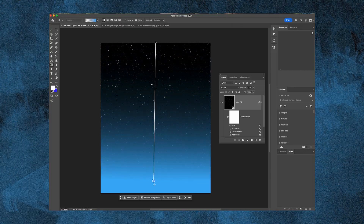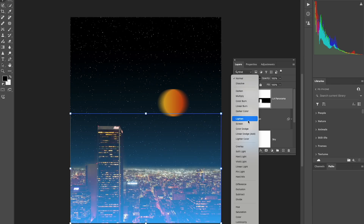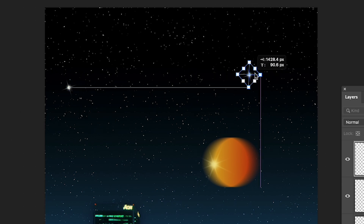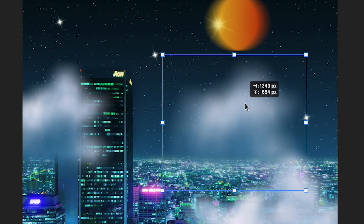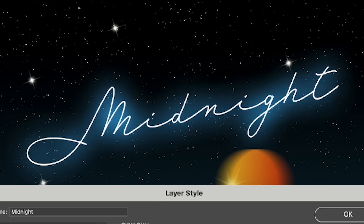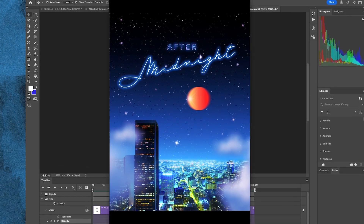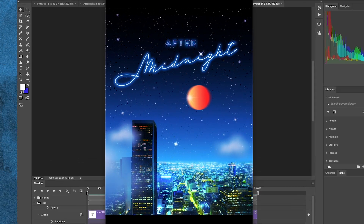Today we're not just designing — we're time traveling with Photoshop. I'll be diving into 80s retrofuturism and creating a poster that feels dreamy, with bold colors, surreal skies, and all the nostalgia. Come edit with me.